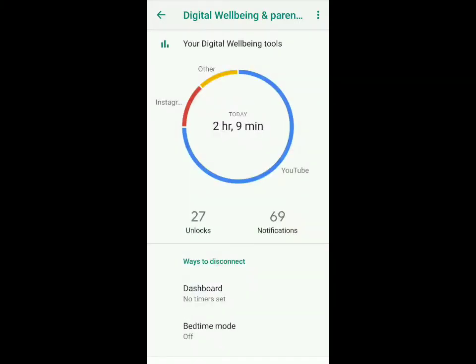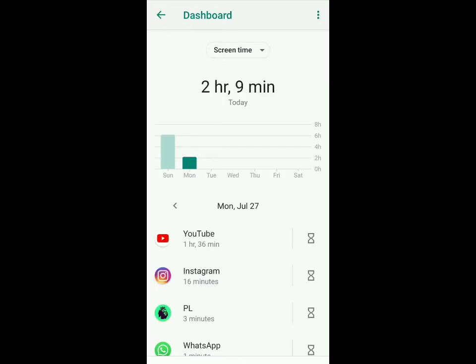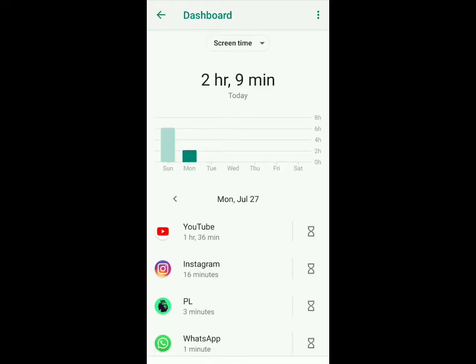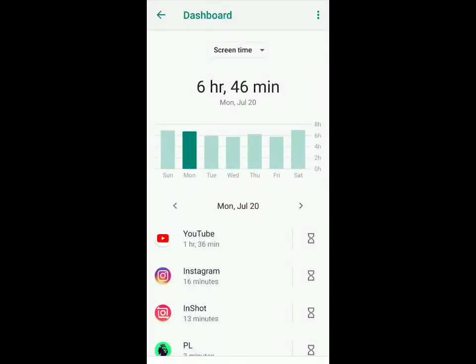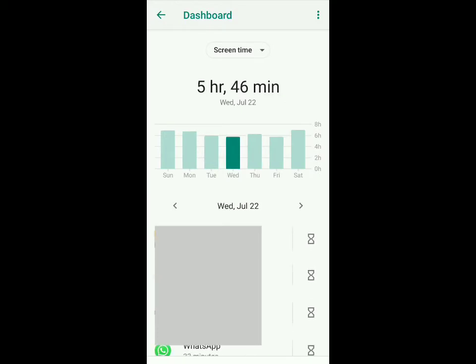On the home page you can first see your screen time for the day. If I click on this 2 hours 9 minutes, you'll get a list of all the apps you've used today, and you can see your screen time over the past few weeks. If you swipe to the right you can see how my screen time is varying.